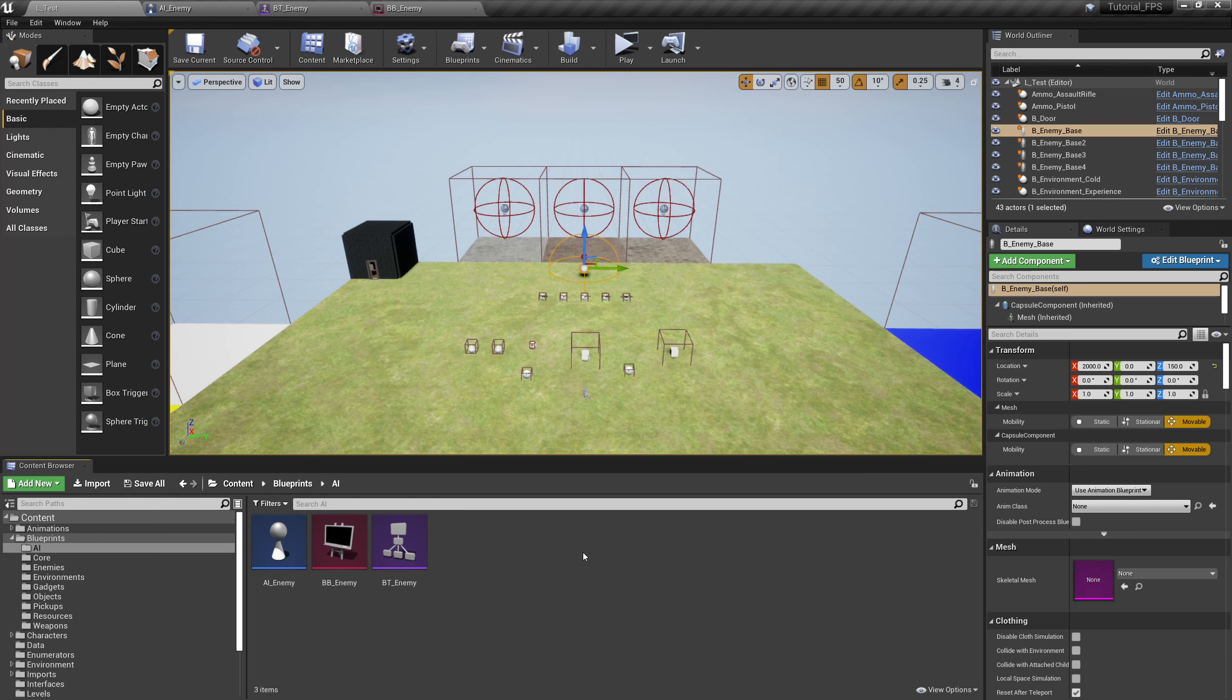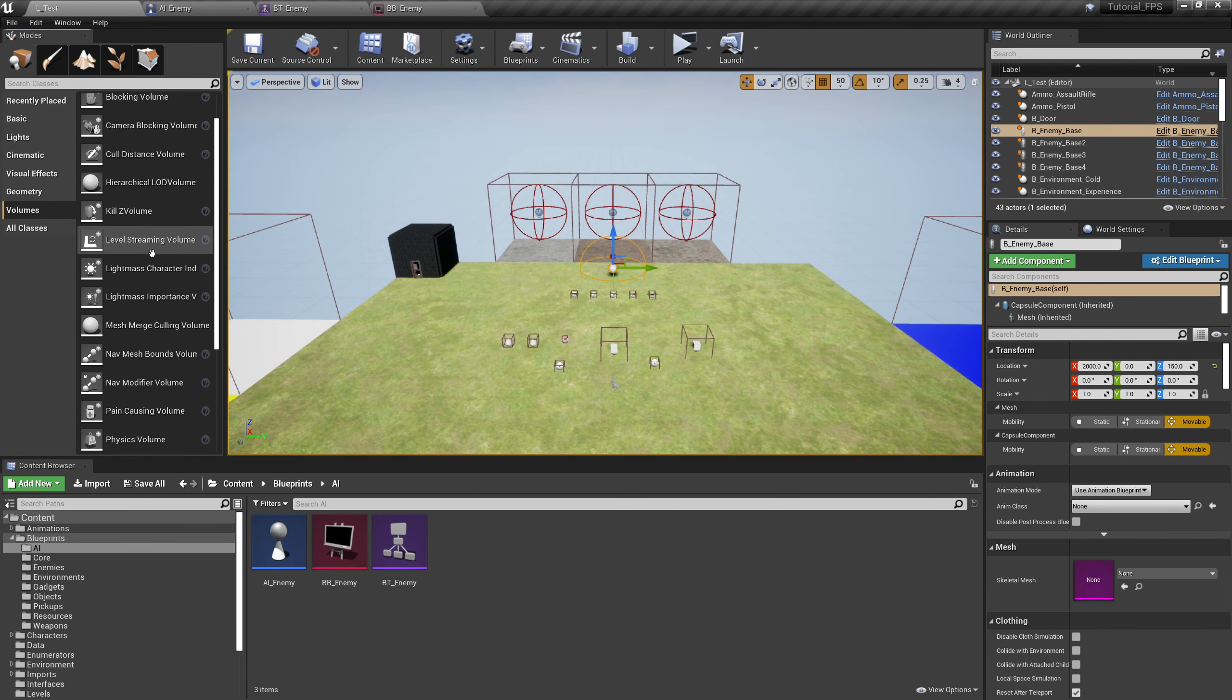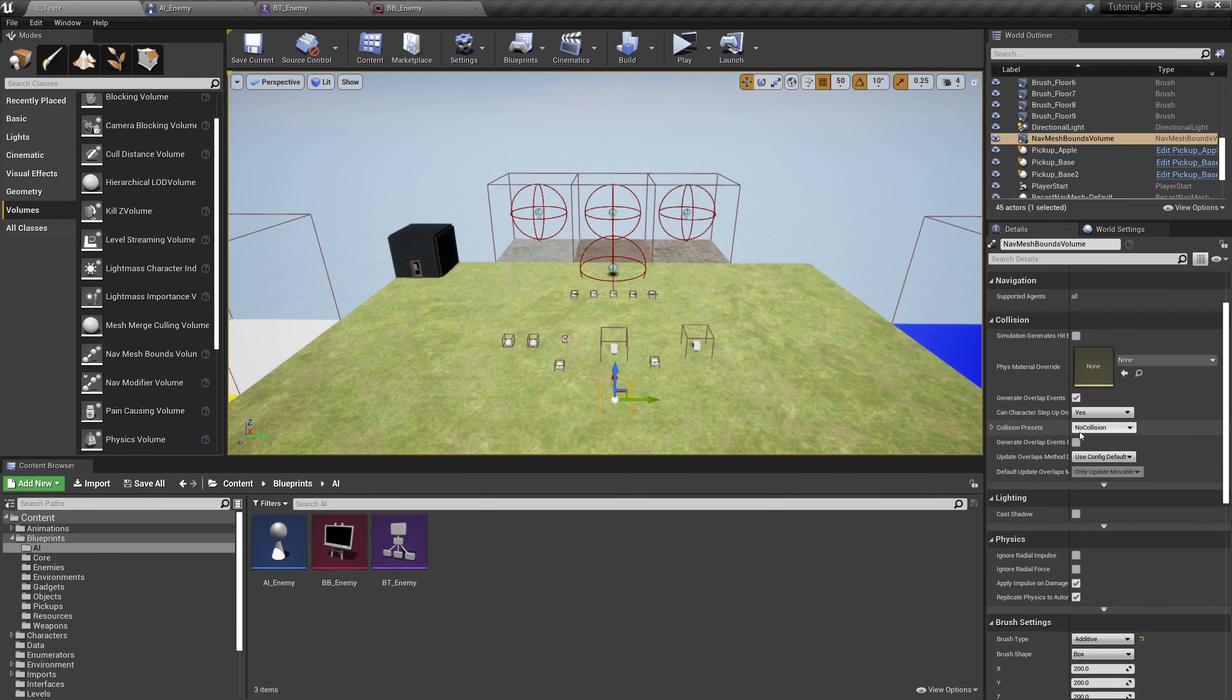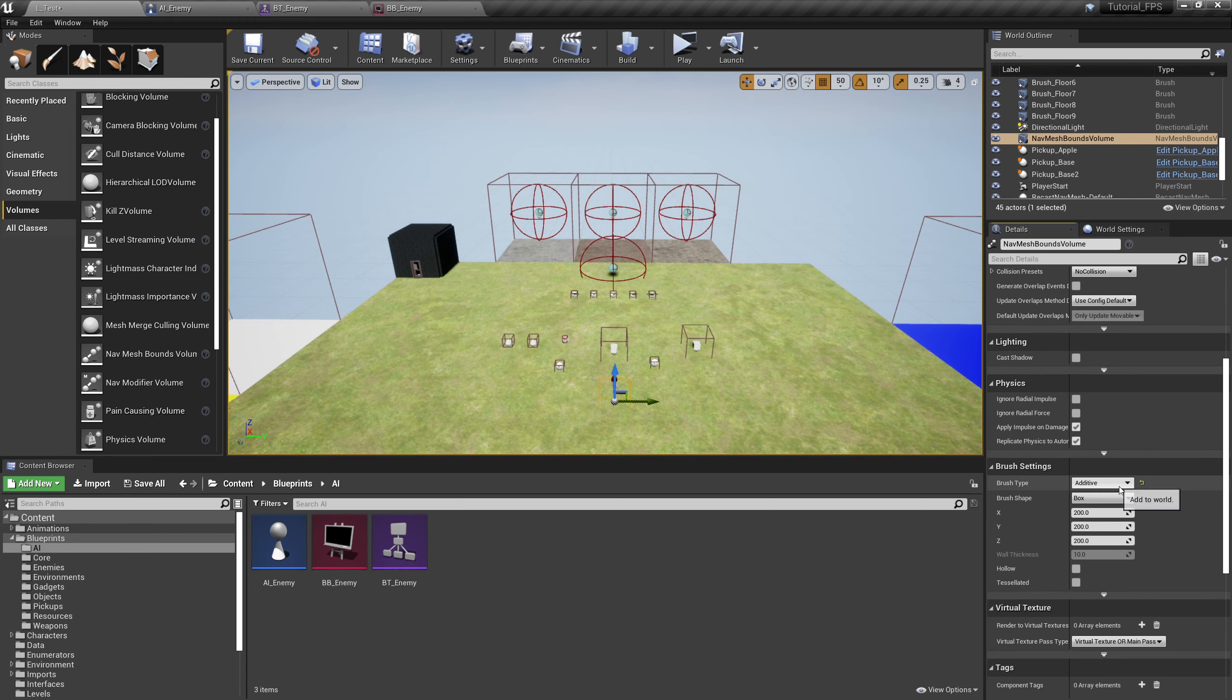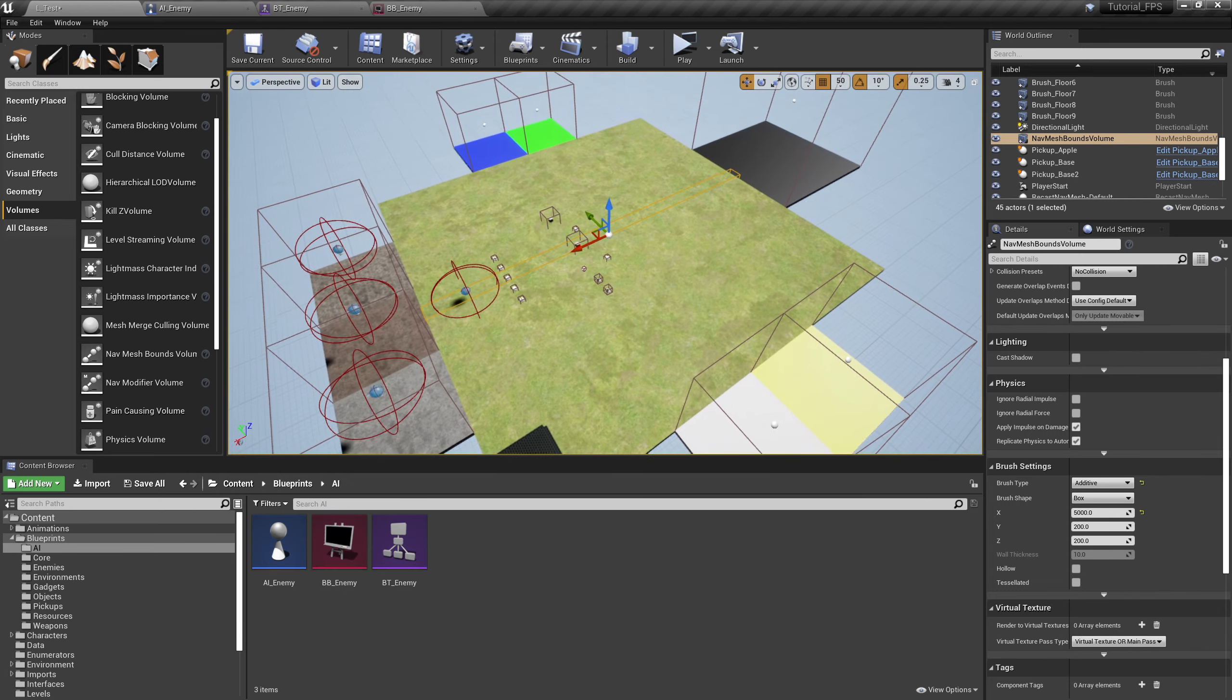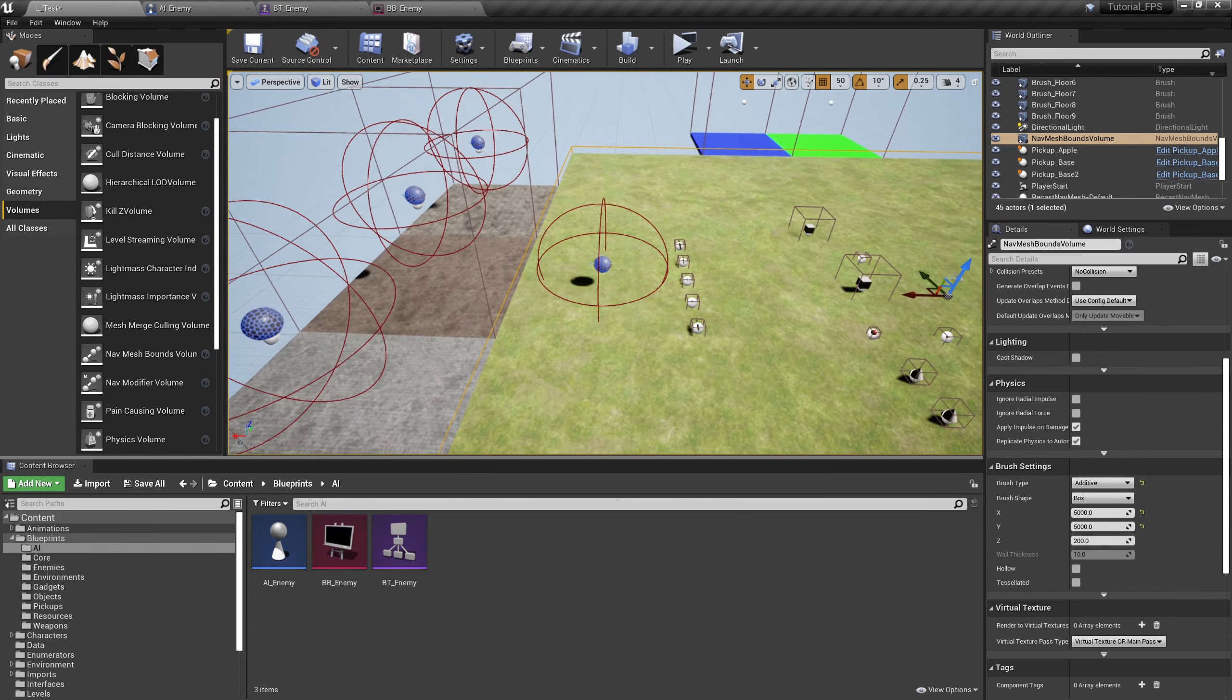Next up we're going to come over to volumes over here in the top left. We're looking for a nav mesh bounds volume. I want you to drag a nav mesh bounds volume in here and we're going to make it essentially the size of our map. Down here in brush settings I prefer not to use scale. I'm just going to center it up at zero and zero and then expand this. You'll notice that as I expand it, it's going to say building navigation. Essentially what this is, is a field in which the game engine will determine a space for a potential AI character to move.